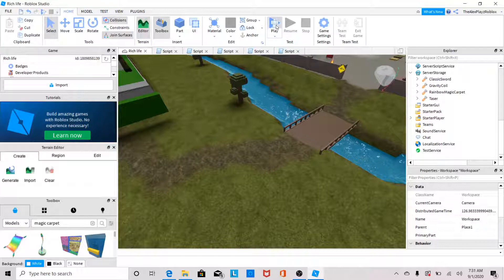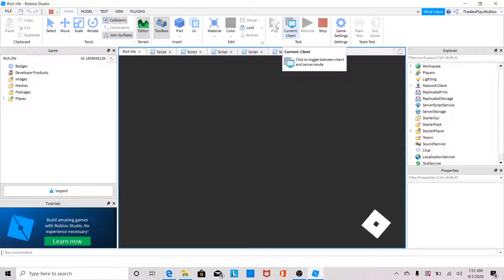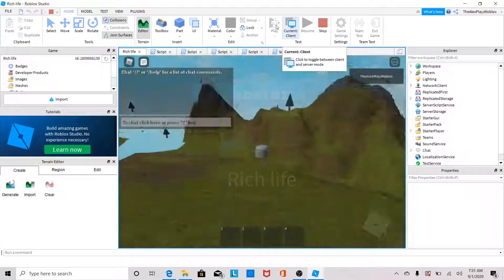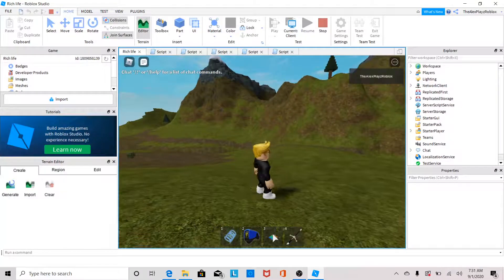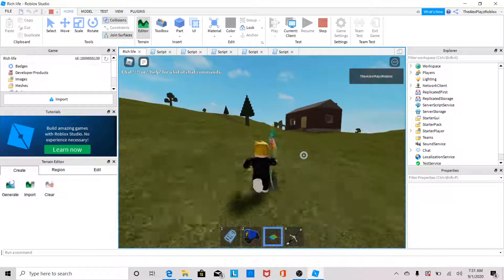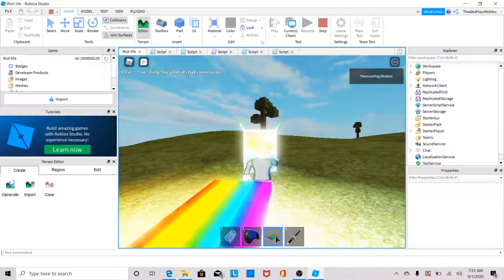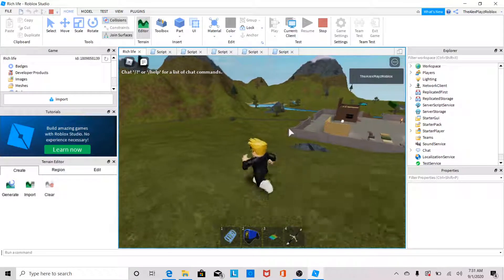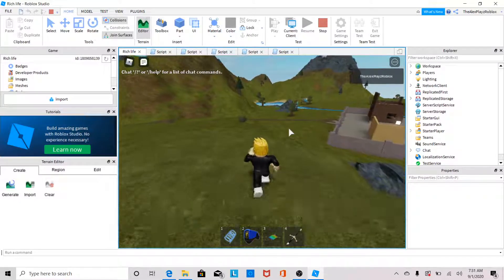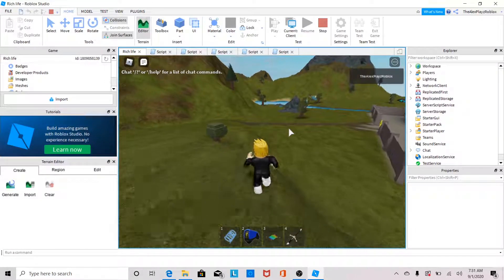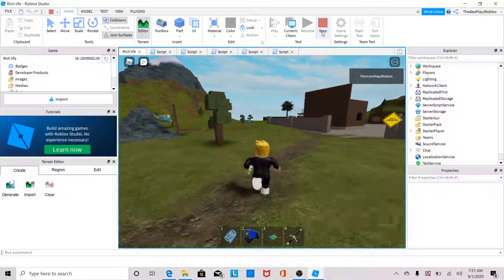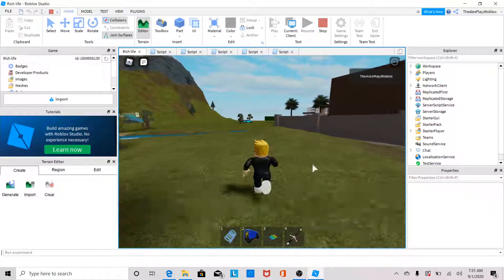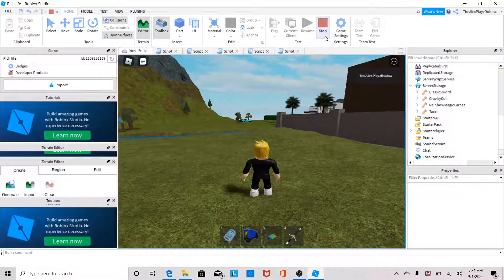Once you have it done, it should show in your inventory. Let me just check — yes, it's right here in my inventory. Once you click it, you can fly. Either way it works. I'm going to show you what to do once it works so that it shows in your inventory, because most YouTubers just end it there, but I'm gonna show you how to update and publish it.